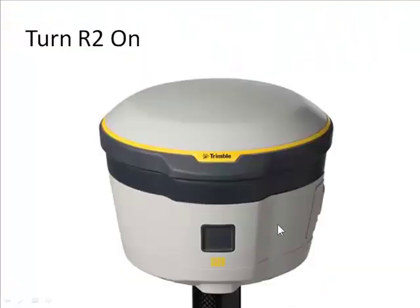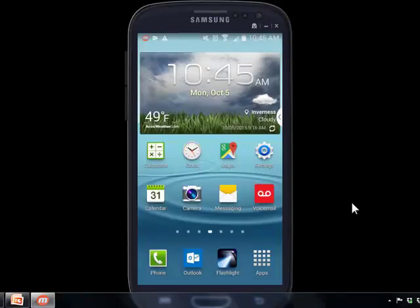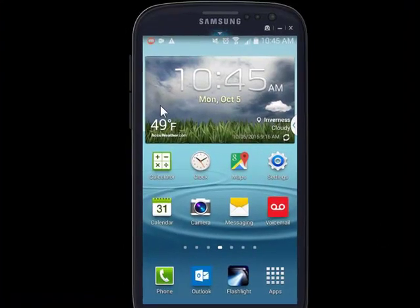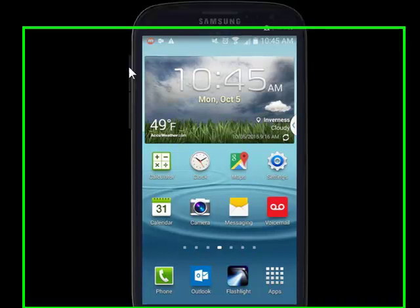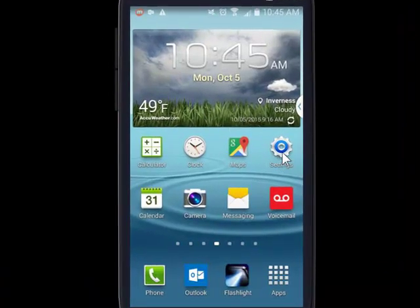Step one is to click the button and turn on the Trimble R2, then we'll jump over to the Android device. I'm using a product called MobiZen to show you the screen of my Samsung Galaxy.